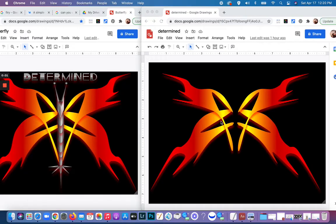Hi, welcome back. It's Gail here. In this video, I'll show you how to create the butterfly body that you see on the left. This is part two, and it's describing the word 'determined.' I'll get started right away.